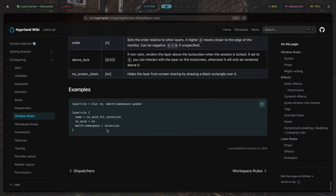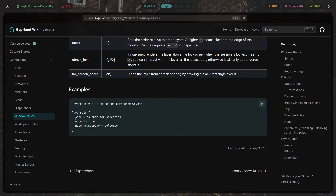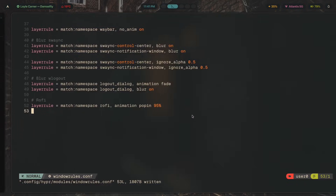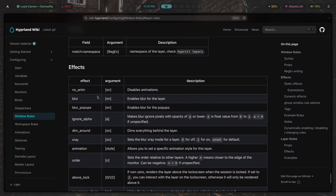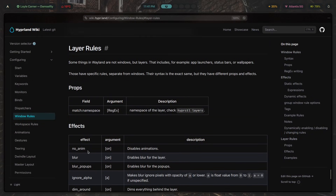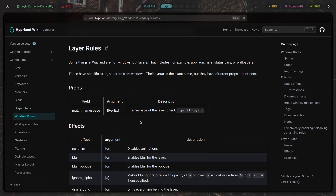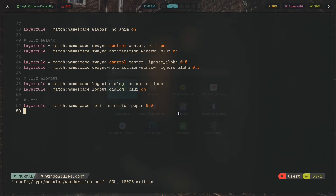There's also different syntax for the same rules — these are called named rules because they have a name, and the others are anonymous rules because they have no name. That covers my full layer rule setup along with most of the layer rule props and effects you'll be using.